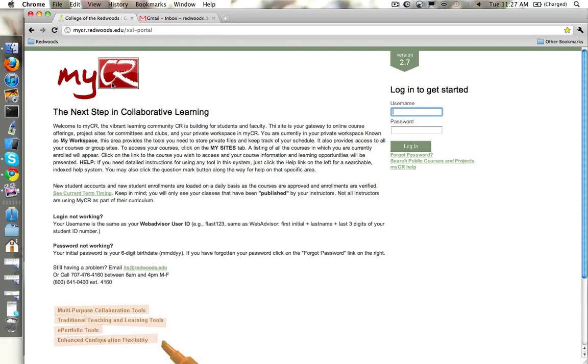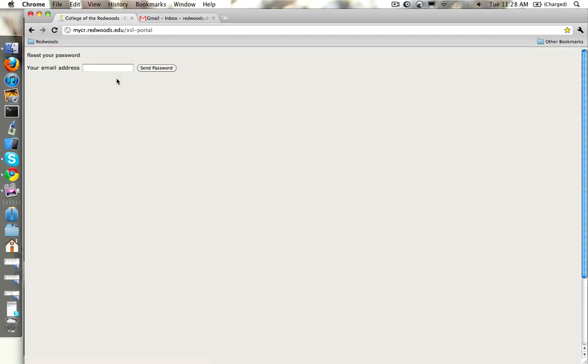Let's go back to the MyCR page. Right below the login button is a link titled Forgotten Password. If we click that, we are then brought to a form